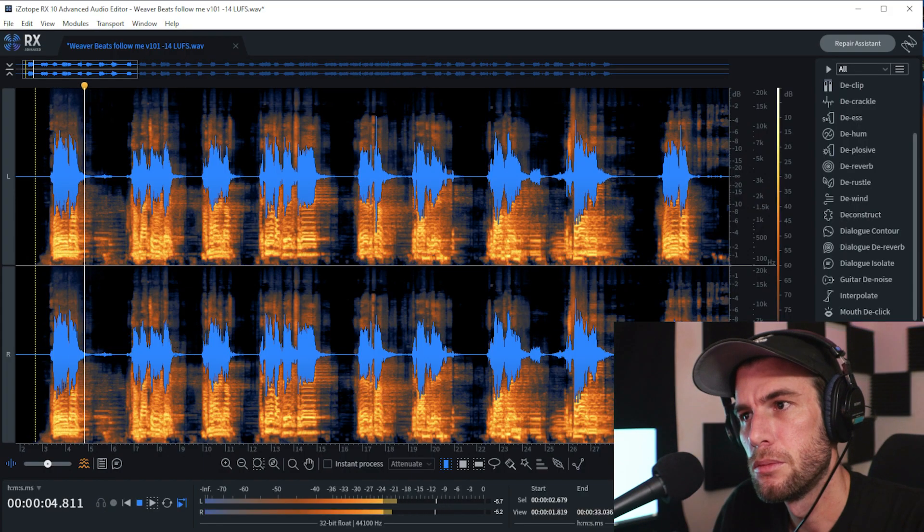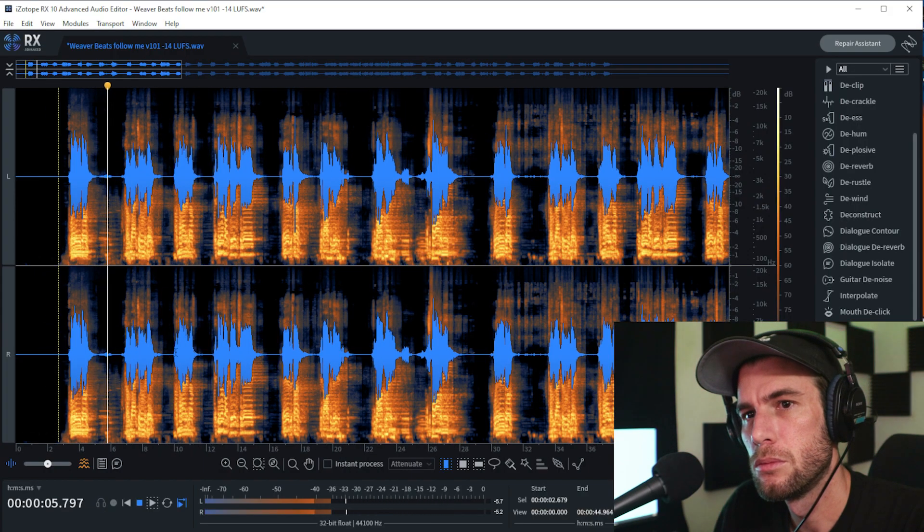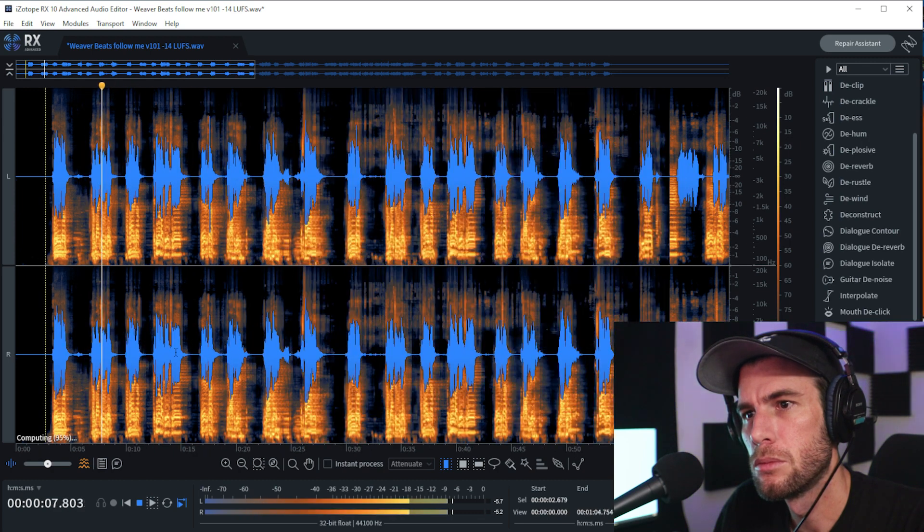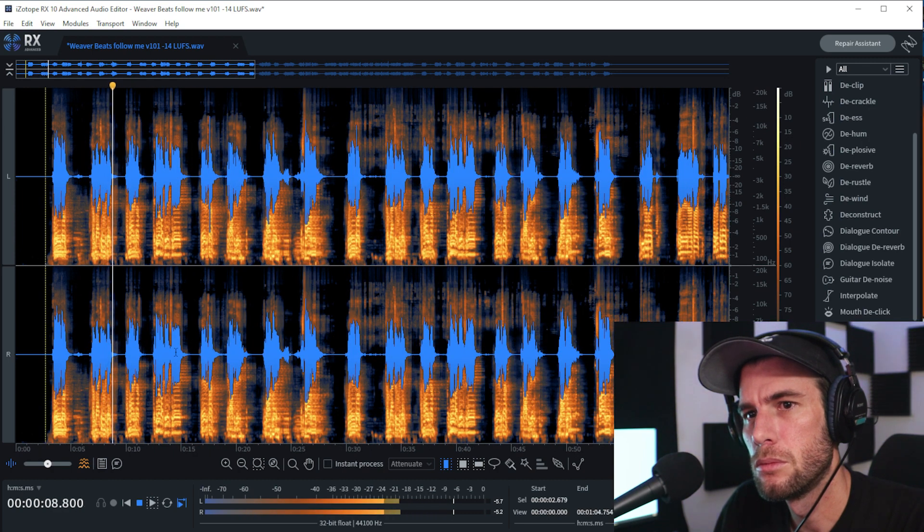Alright, the render is done. Let's see how our acapella is doing. Overall, it did a pretty good job — I've heard much worse acapella extractions before.